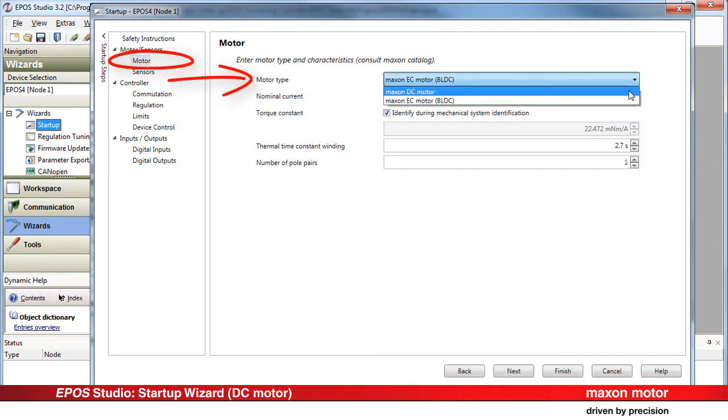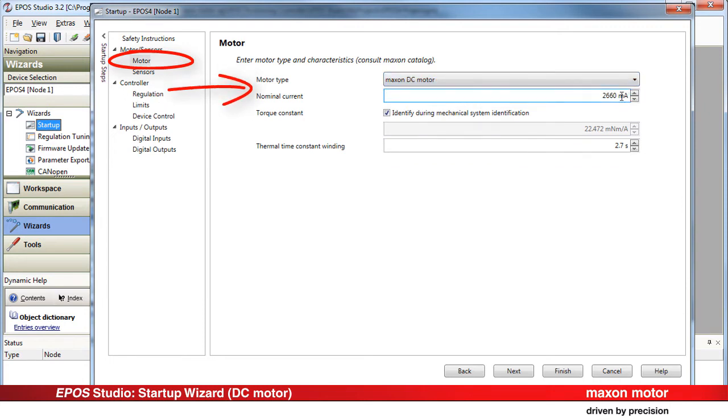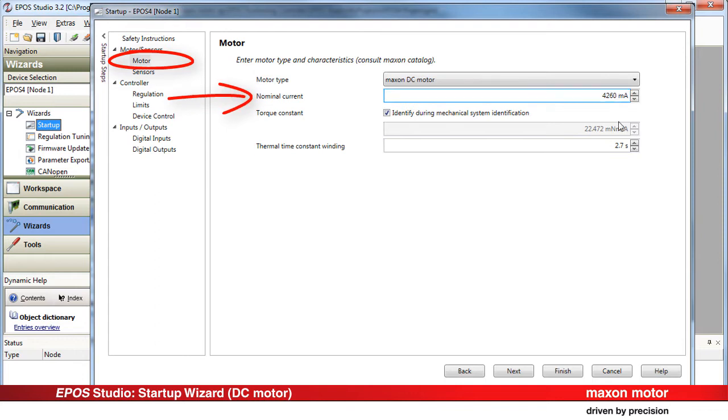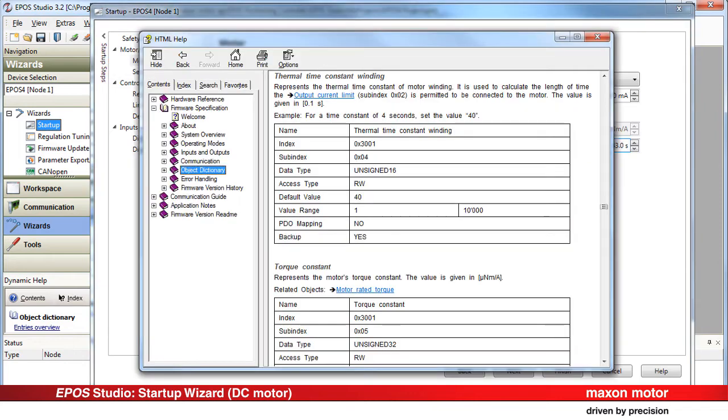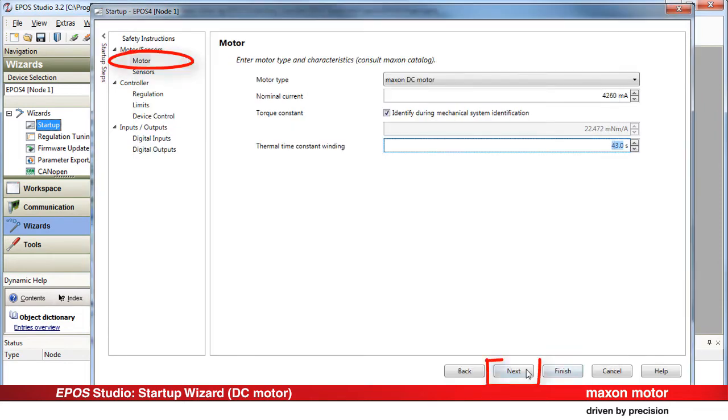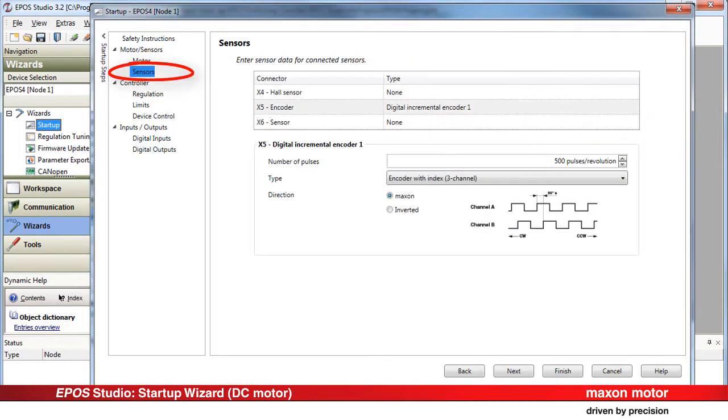Maxon DC motor stands for the brushed DC motor used in our case. Enter the nominal current and the thermal time constant of the winding. Press F1 for detailed parameter description. Press Next.